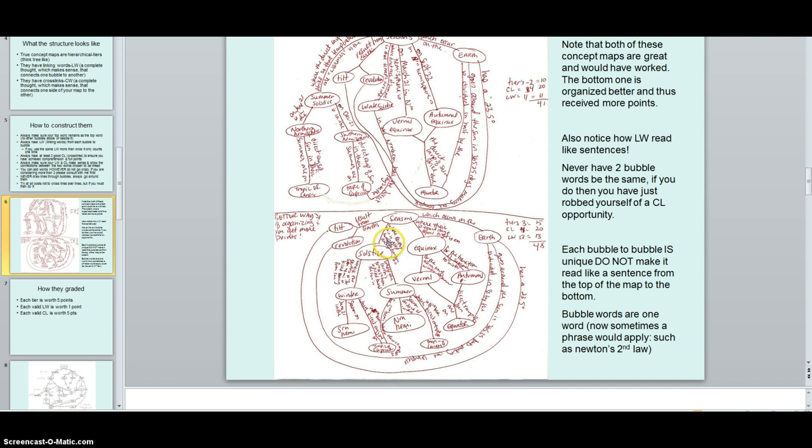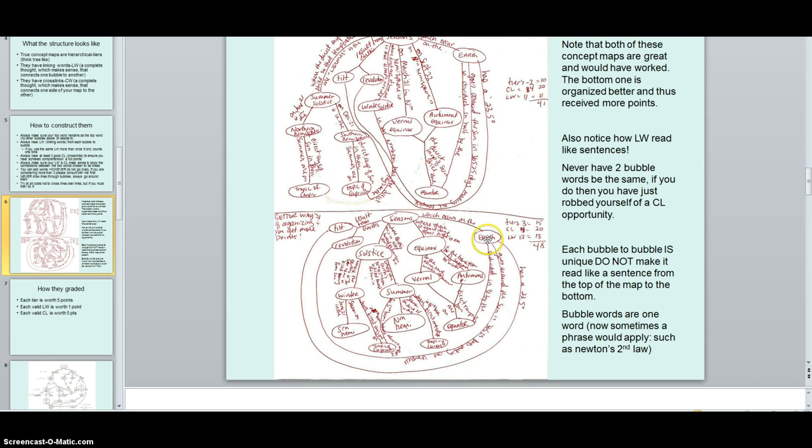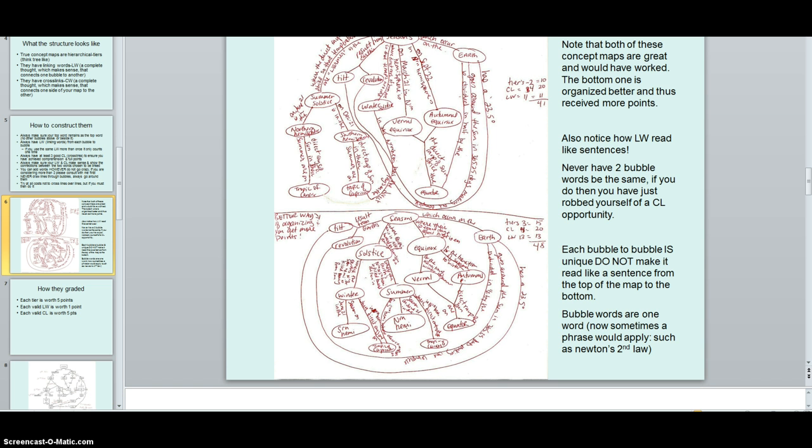Cross links is where you get five points. Five points meaning your connection has to be really, really good. Please excuse the background there. So the connections have to be really, really strong. And you have to connect one side of the map to the other. So like in this case, revolution goes all the way to earth. Earth goes all the way over to tilt. And if your linking word and your cross link are the same, it doesn't count. And even if your linking word and your linking word is the same, you only get counted one time. So keep that in mind. Cross links are where you really show your deep understanding of the material. And when you can take one side of the map and link it to the other, then it really shows that you really, really understand what's going on.